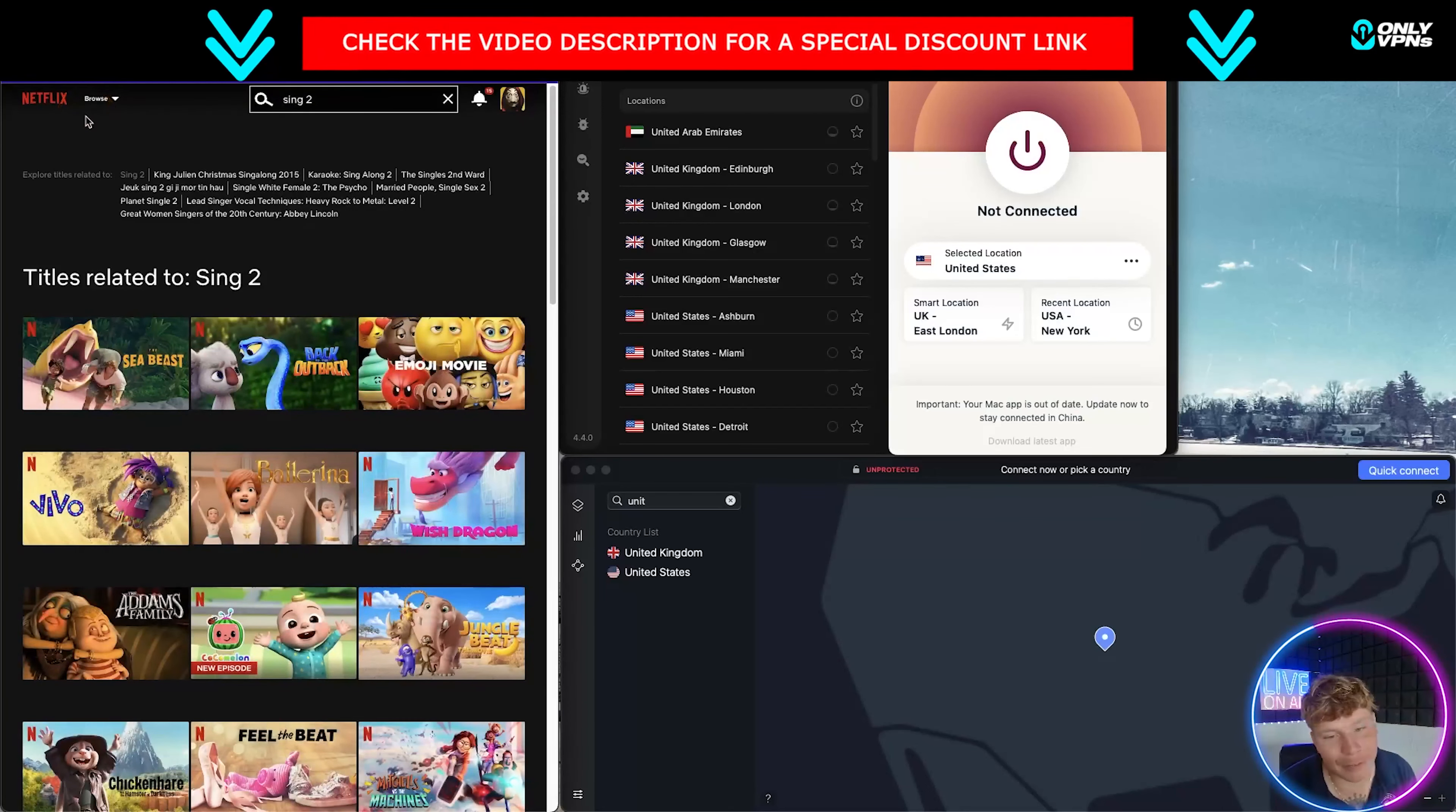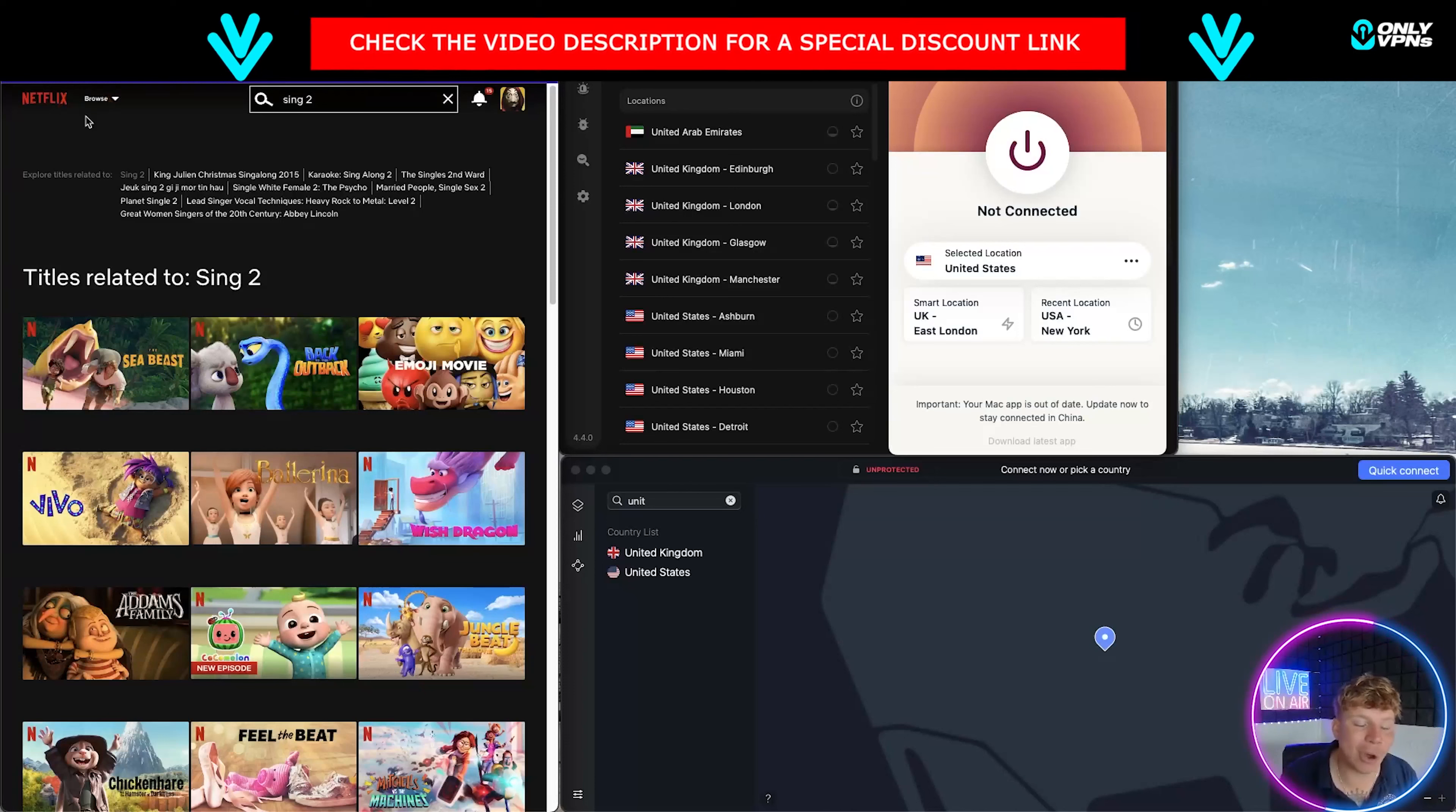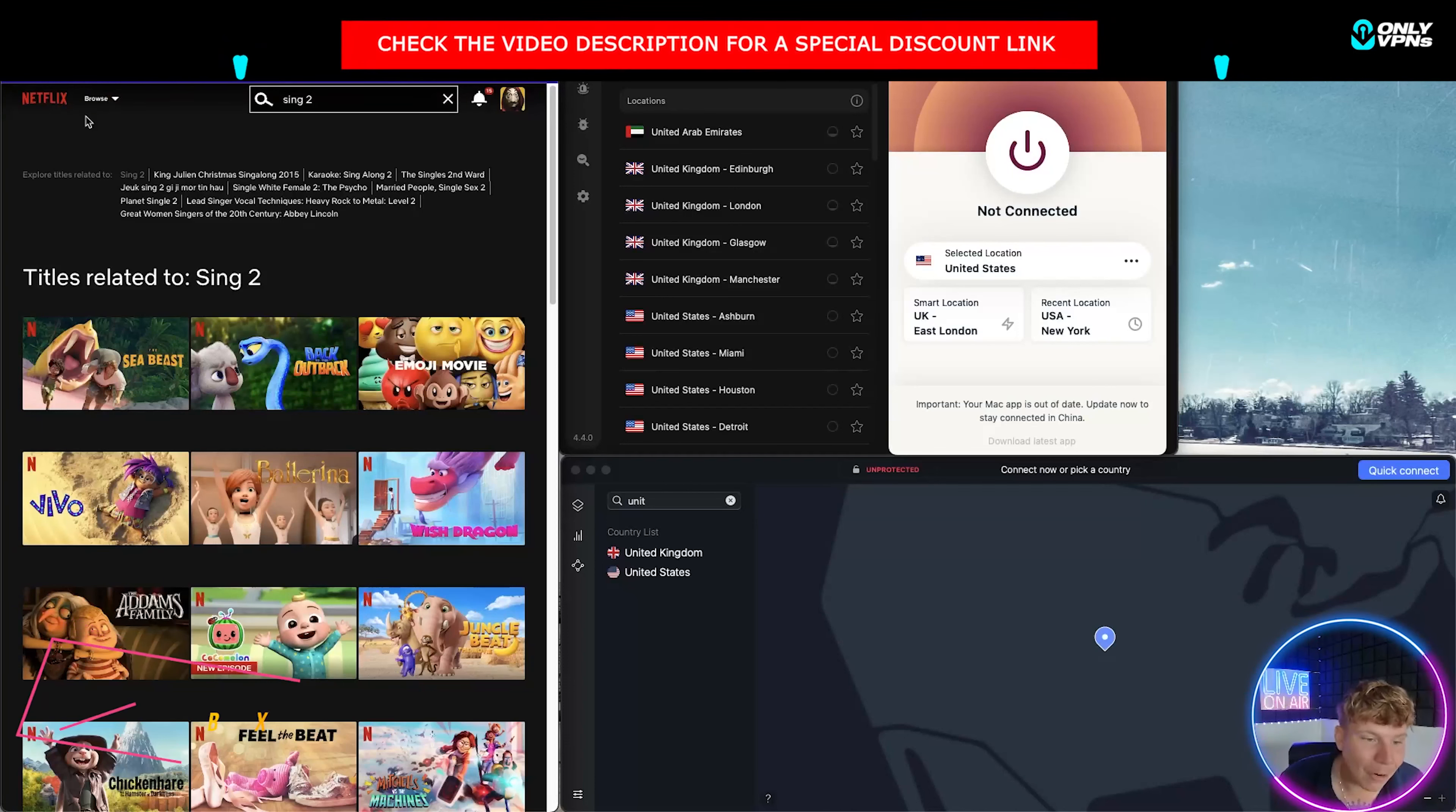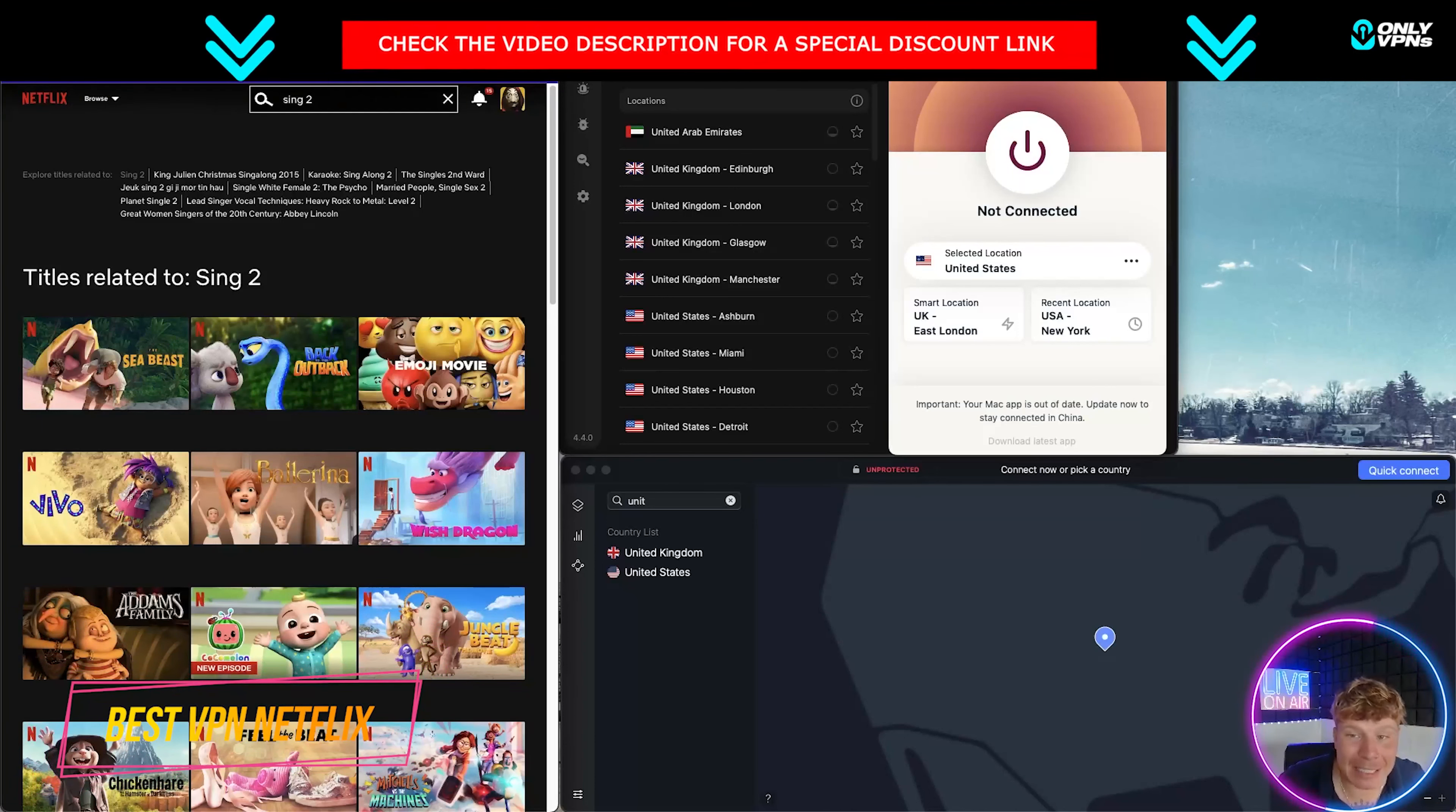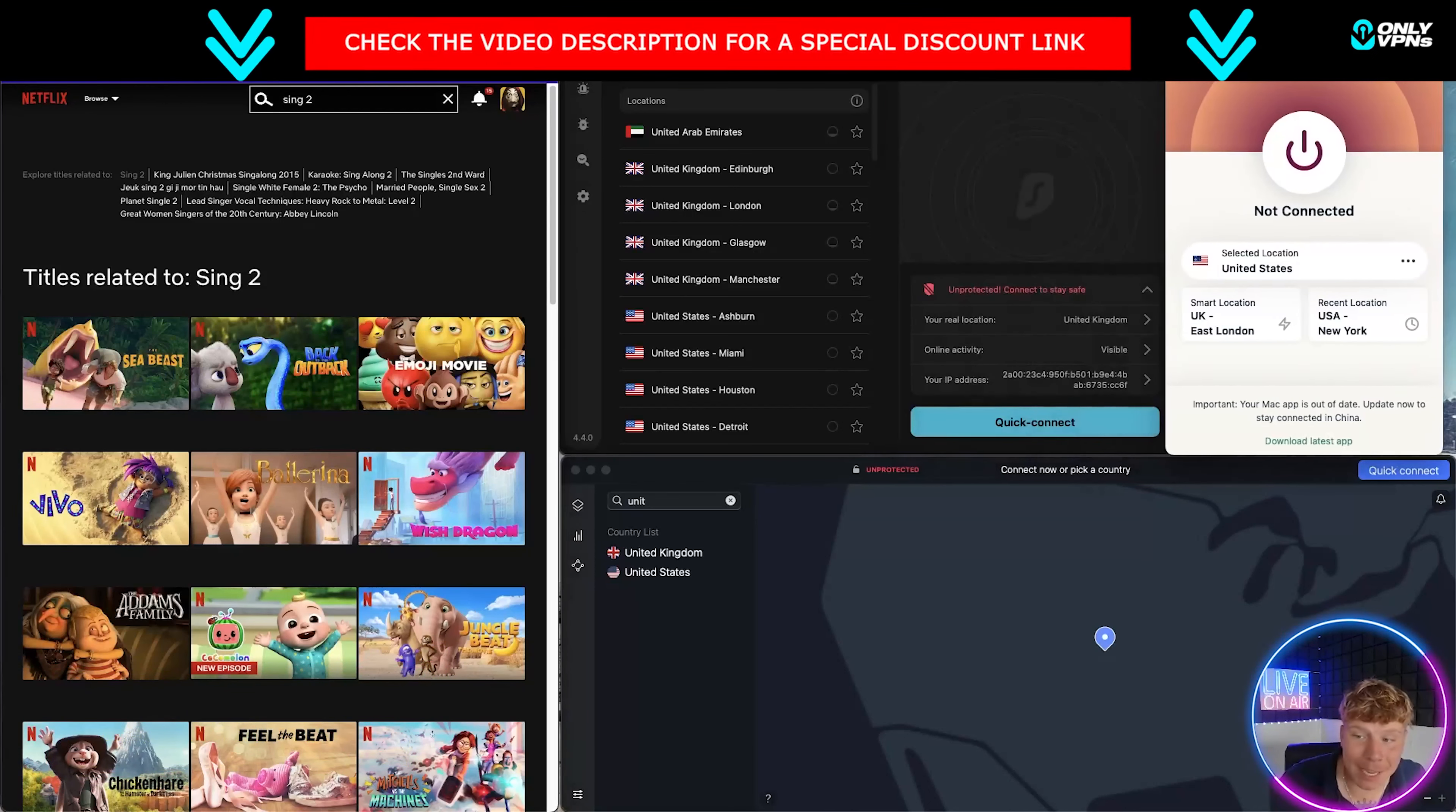These are the top three for me. You can get these on onlyvpns.net. There's some super deals on there so you can get them cheaper. It is expensive if you just go straight to their website.